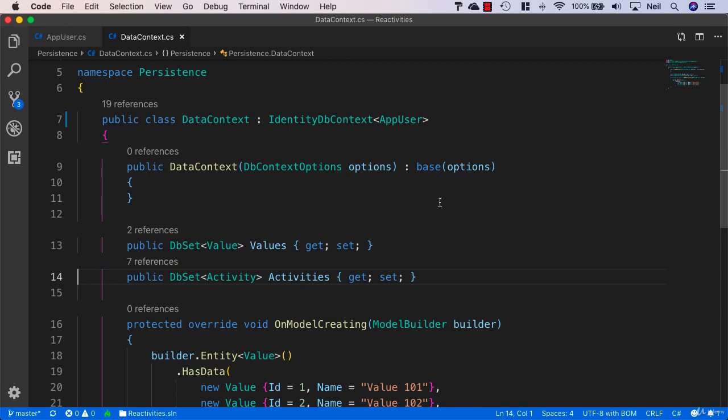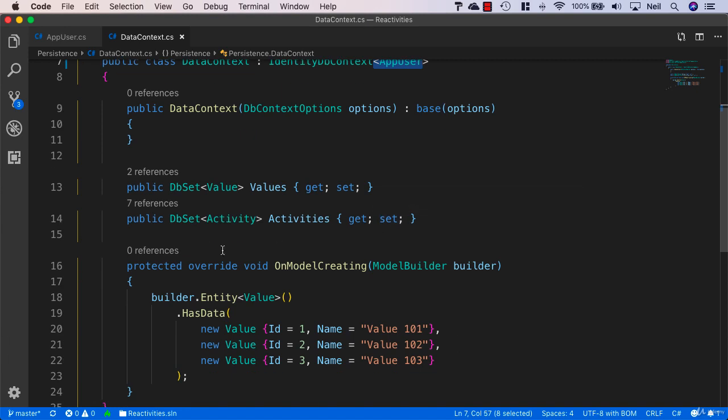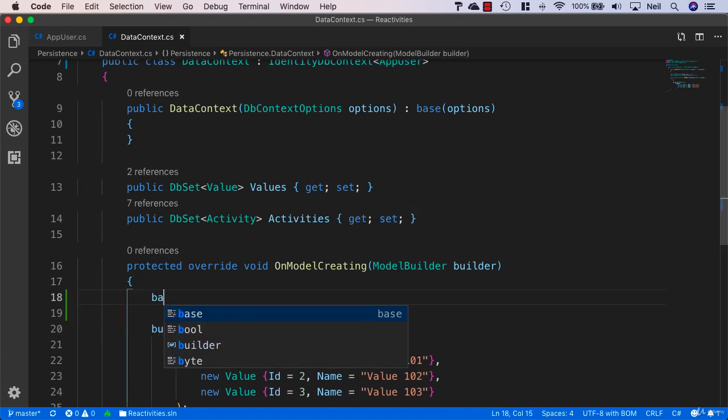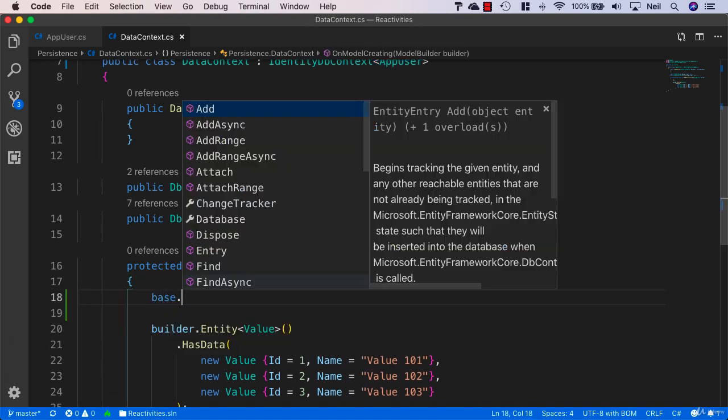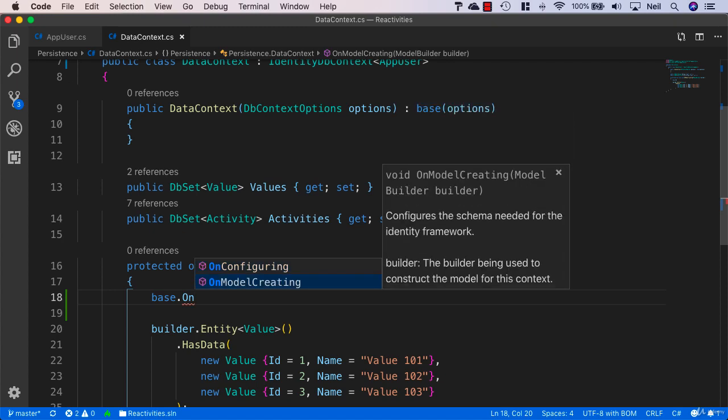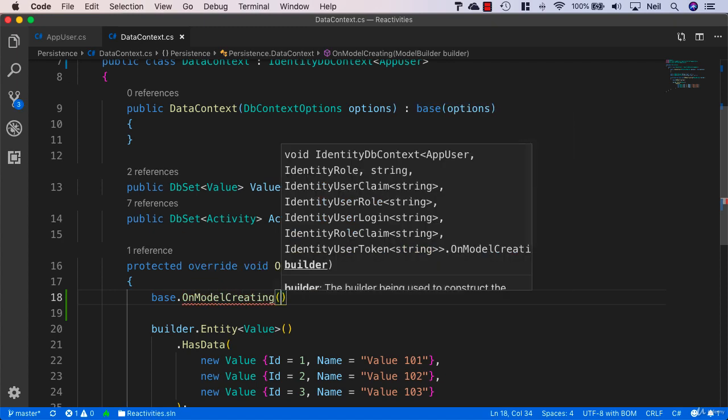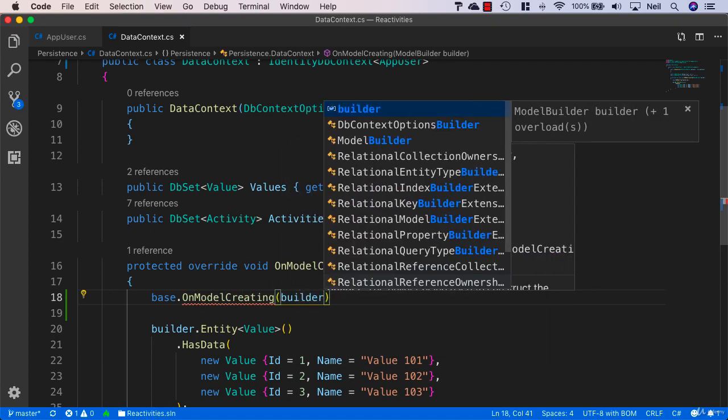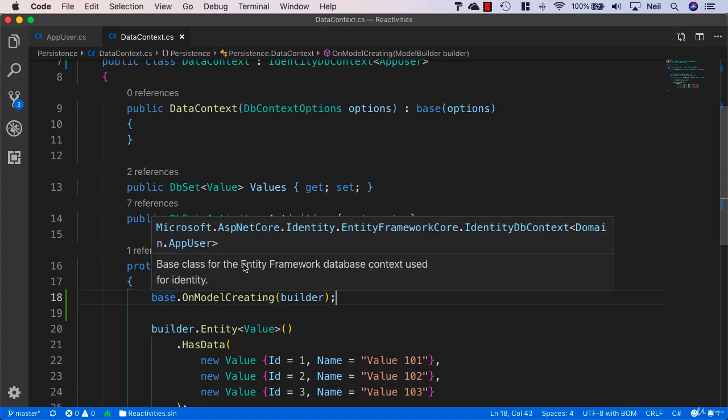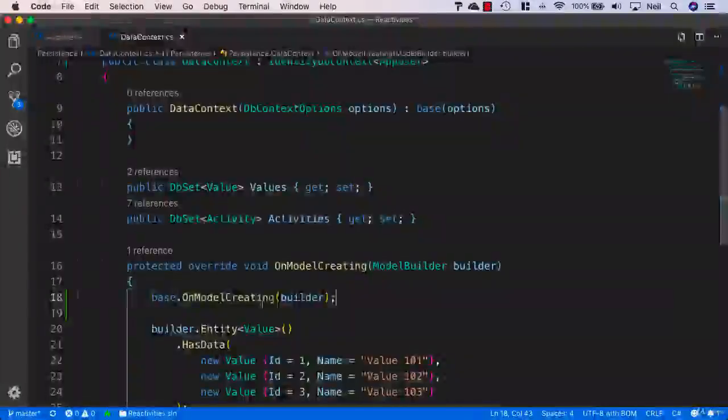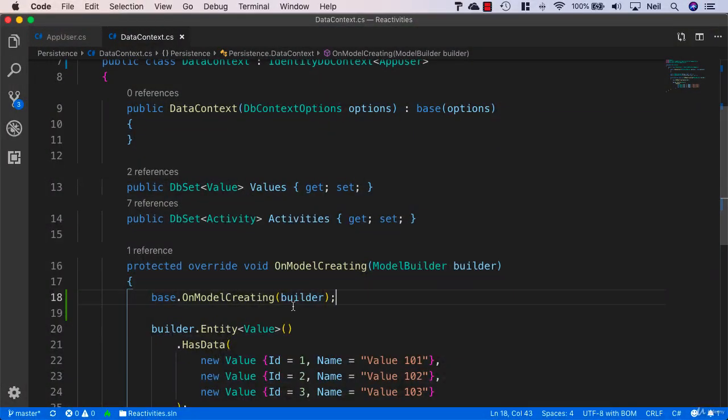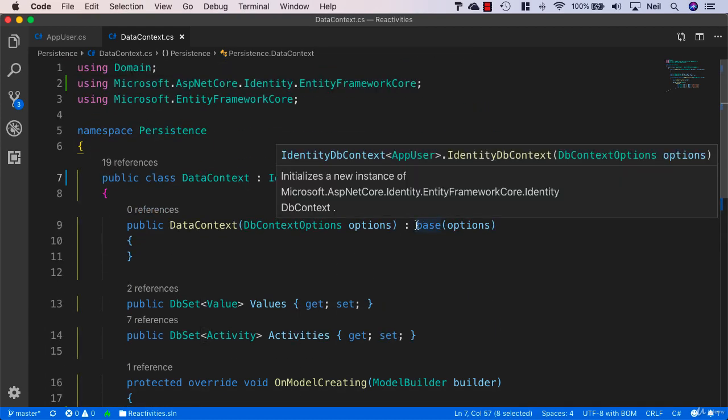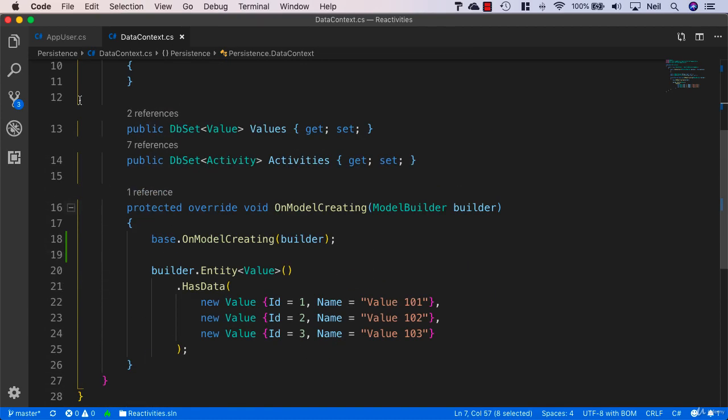There's one more thing we need to add at this stage, otherwise we're going to get an error. We also need to add base.OnModelCreating and pass in our builder here. This allows us when we create our migration to give our AppUser a primary key of a string. If you don't add this in, you'll definitely see an error.